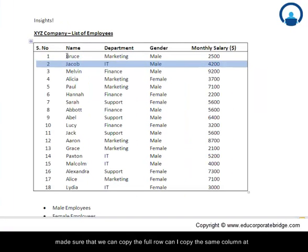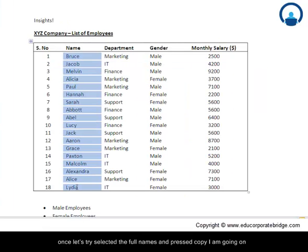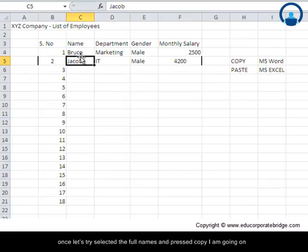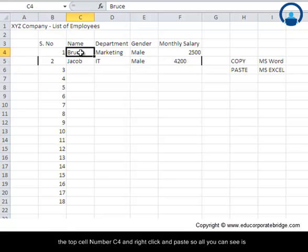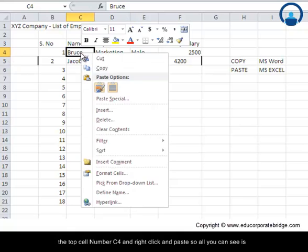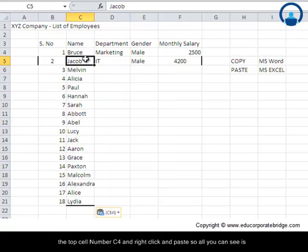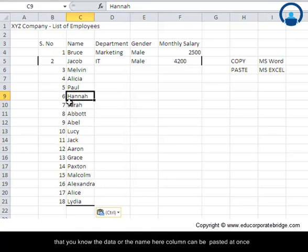So one thing which we had made sure is that we can copy the full row. Can I copy the same column at once? Let us try. I selected the full names and pressed copy. I am going to the top cell number C4, right-click, and paste. So all you can see is that the name column can be pasted at once. Rows can be pasted at once.